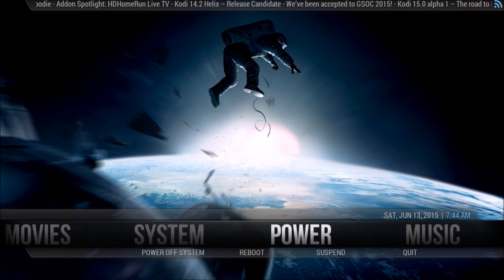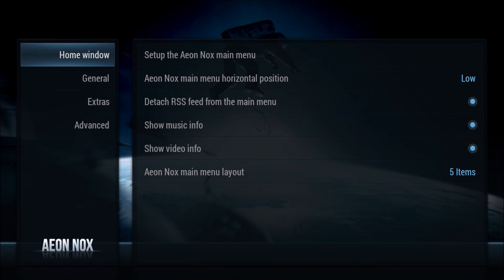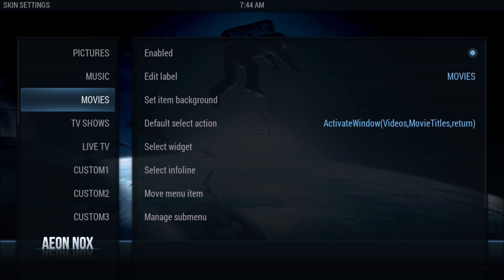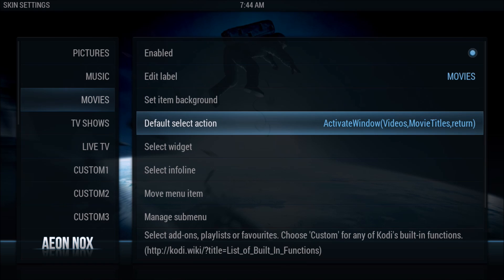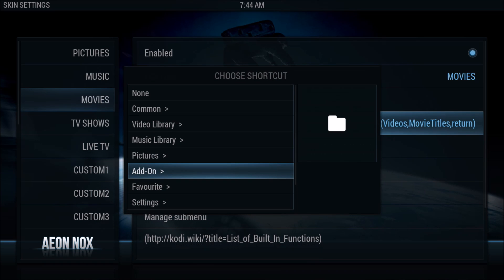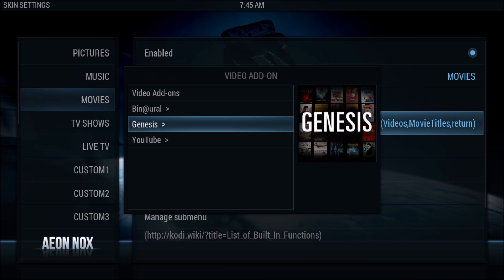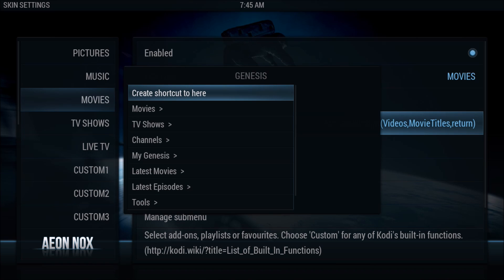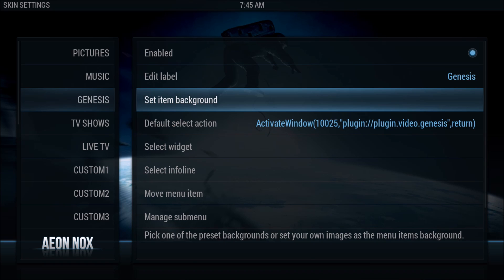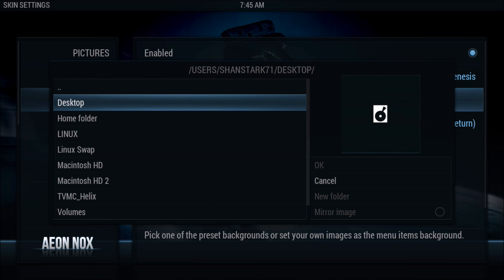Back to Skin Settings, back to Setup. This time we're going to the Movies tab. I'm going to put a movie add-on in - I'll go with Genesis. Select Default Action, go to Add-on, then Video Add-on, find Genesis, and Create Shortcut. Now we're going to change the background - Set Single Image Background and go find it.